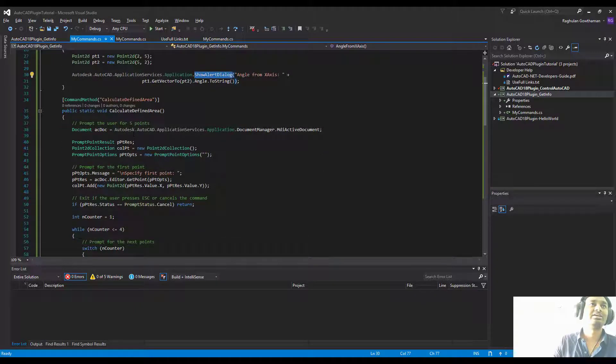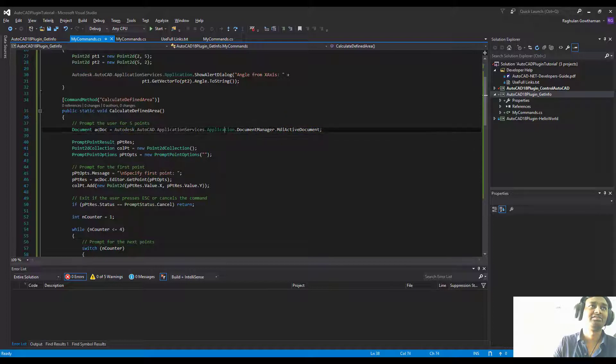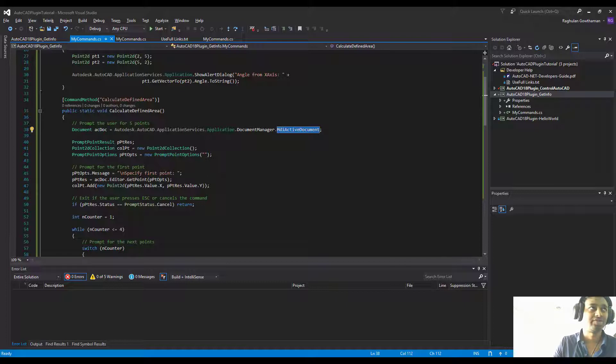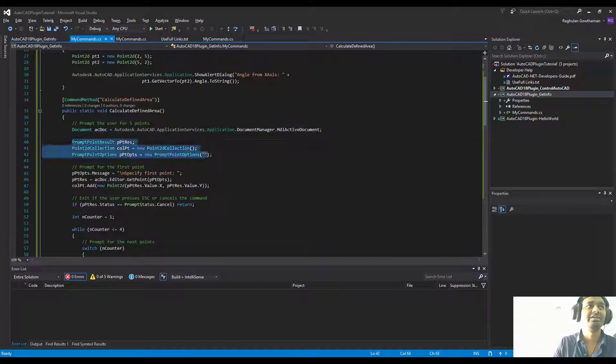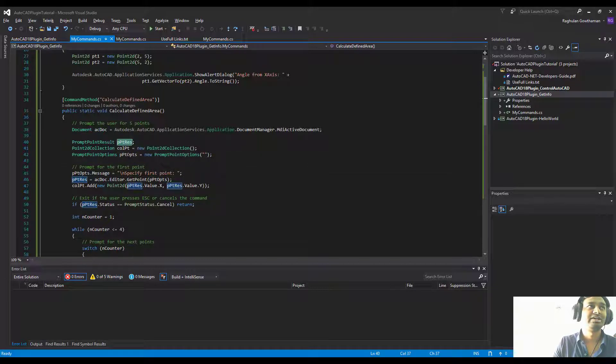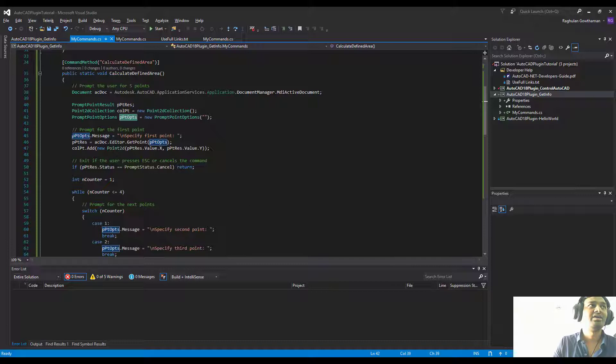In this one, we're getting the current document, which would be Autodesk.Application.Services.Application.DocumentManager.MdiActiveDocument. This would get the current active document. Then we're creating and initiating some variables here: one is the point result, next one is a point collection, and then point options.